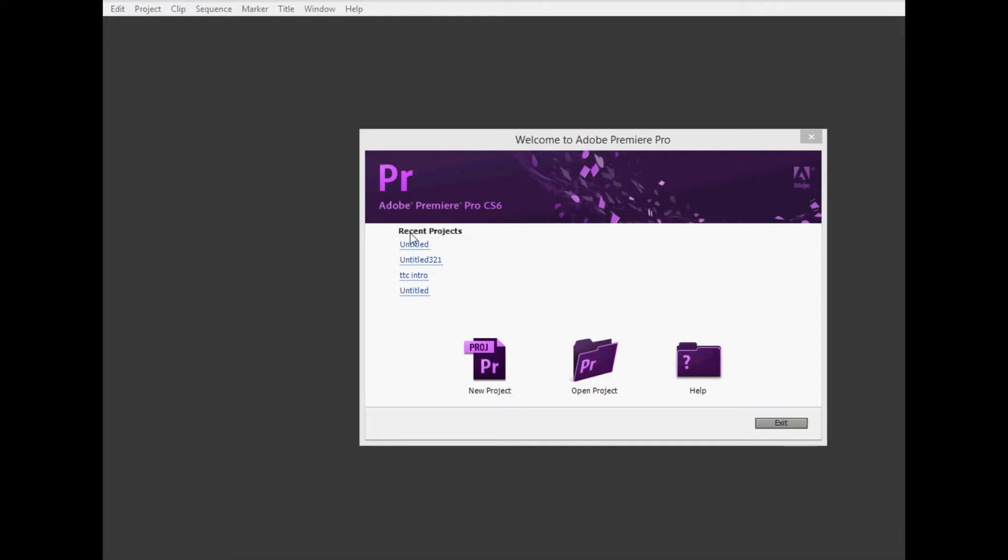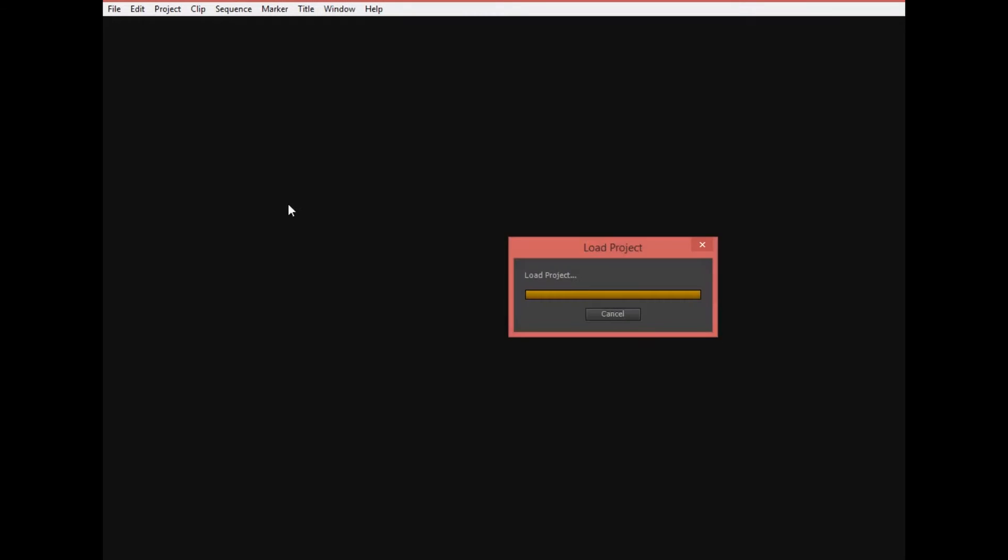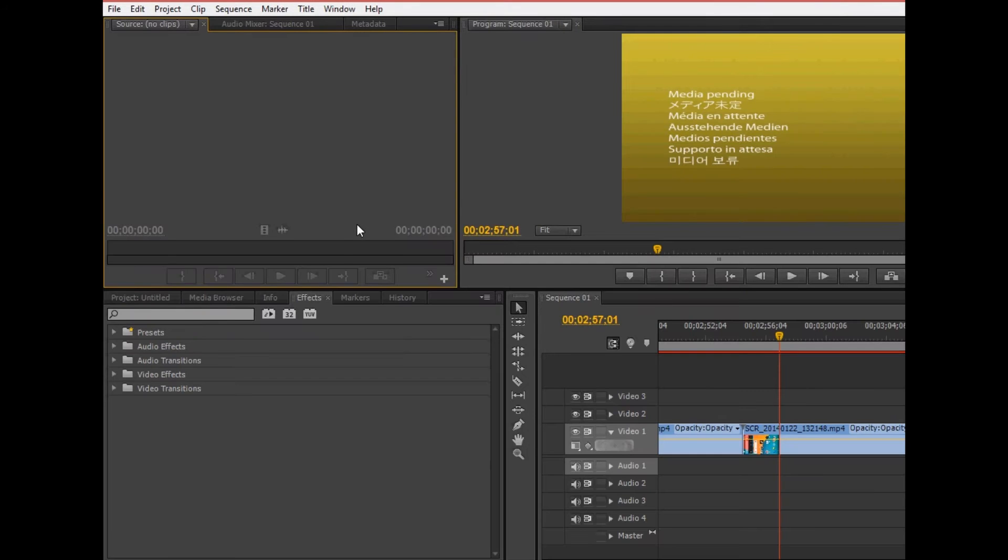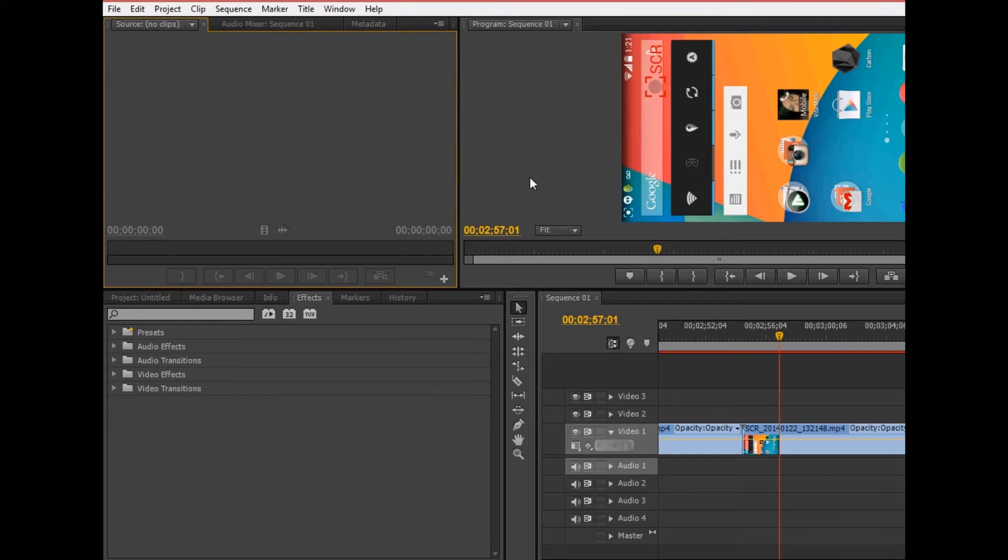Okay, so once I open up my recent project, and this is a project that I was doing a screen capture on my Android phone. So once it came into Adobe Premiere, I noticed that it was landscape.